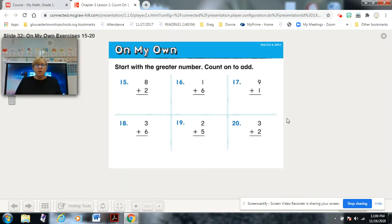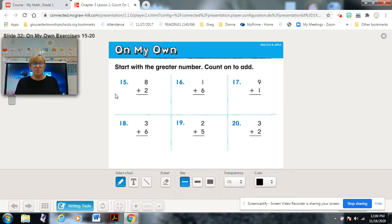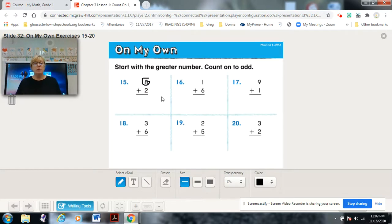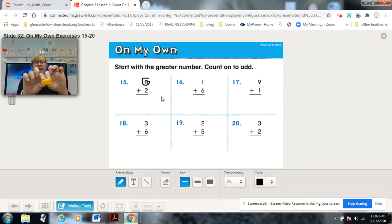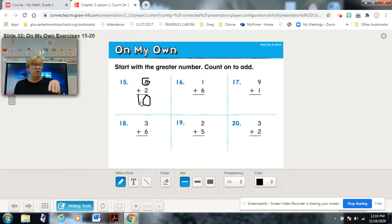You guys are pros! I'll do number 15 with you because it doesn't really change — it's just the direction. Eight plus two: which is the greater number? Circle eight. Count on two: eight, nine, ten. Remember for vertical problems, do your best to keep your numbers in line, because your teacher will remind you of that in older grades.